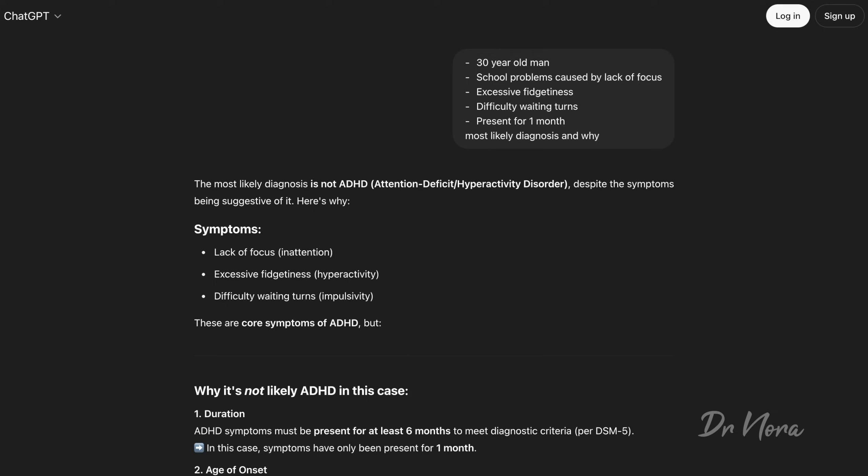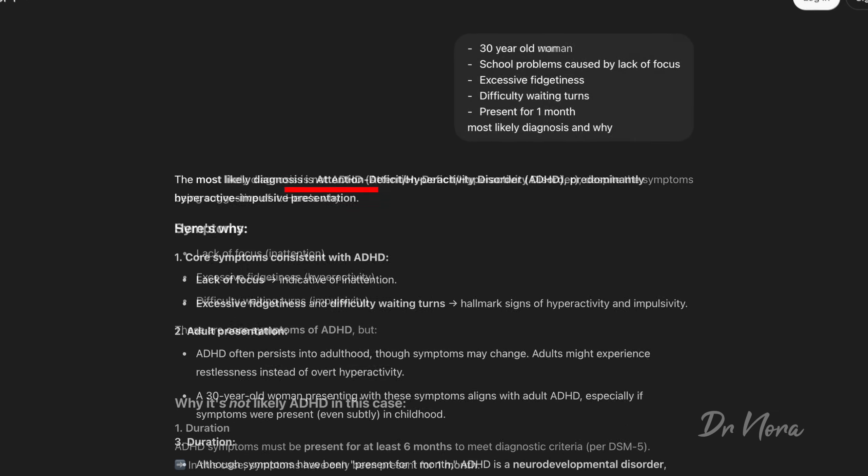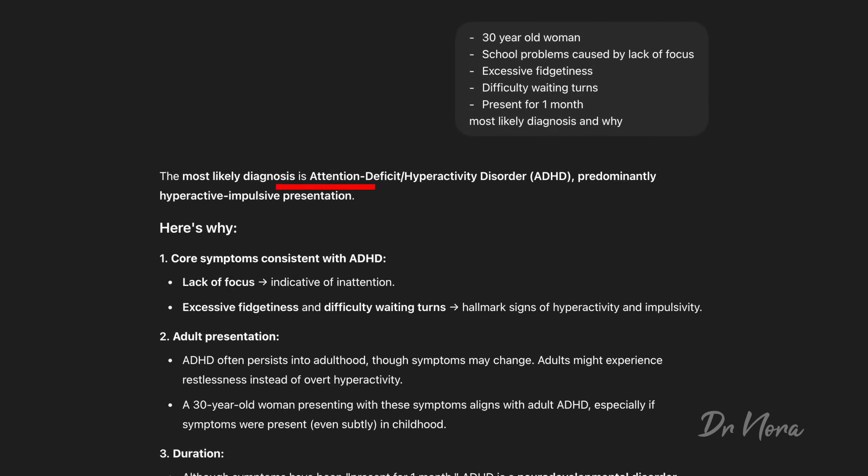I actually gave ChatGPT a basic set of symptoms for a patient presenting with ADHD. The only thing that I changed was the gender of the patient. For the male patient, it said no, and for the female, it said yes, this is ADHD. Shocking.